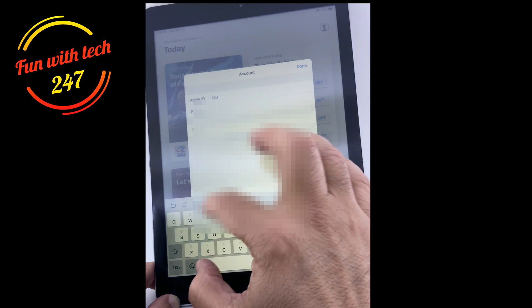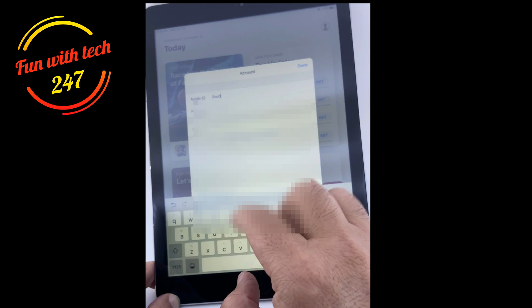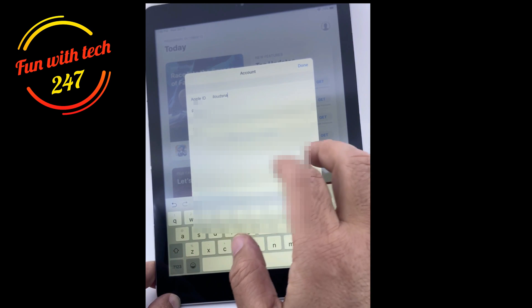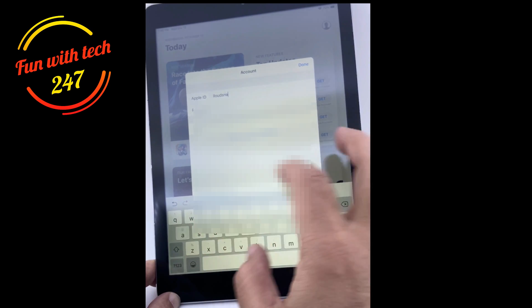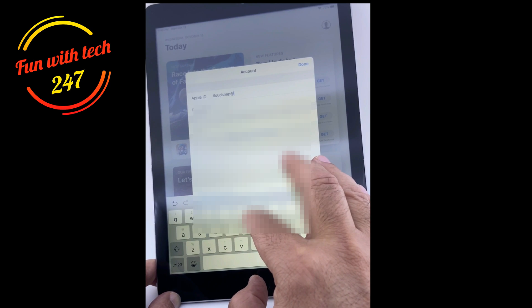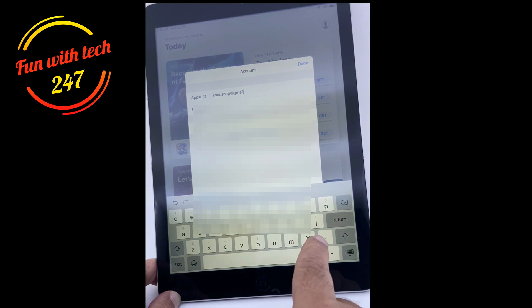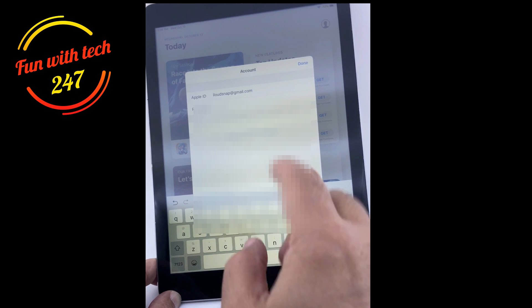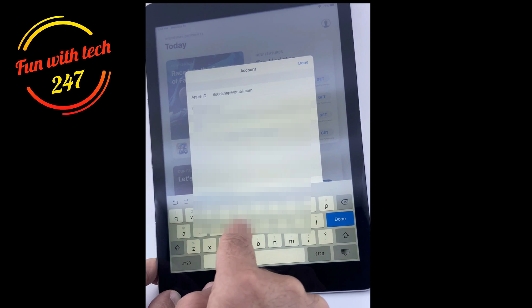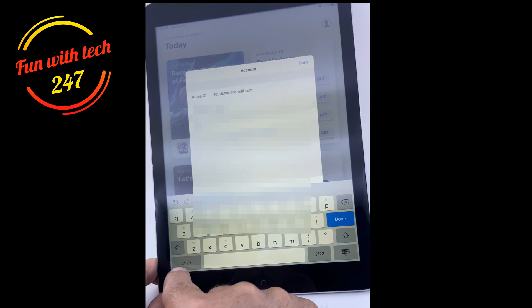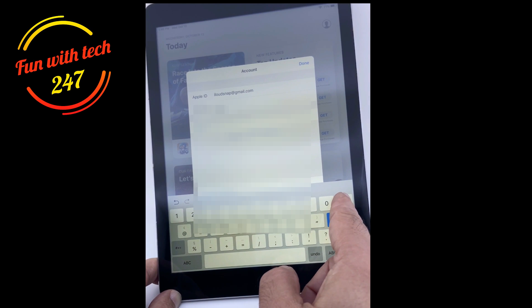Here you have to enter all the information I was entering before when I was trying to create the Apple ID, so you have to enter all the information again. You can use your existing email — you don't have to make a new email. If you already have an email address you can use that one to create your Apple ID. If you don't have an email address, then you'll need to create one first, but I'm sure you do already.